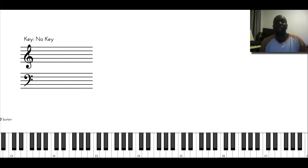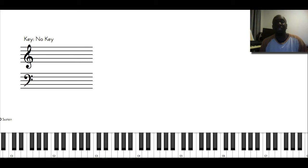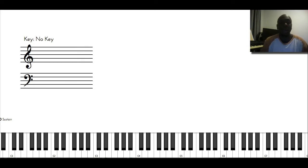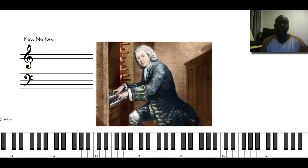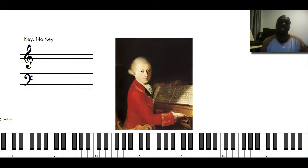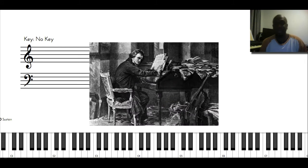So the classical influences that I've studied to help me with my reading and my sight reading are Bach, Mozart, and Chopin, and sometimes Beethoven.